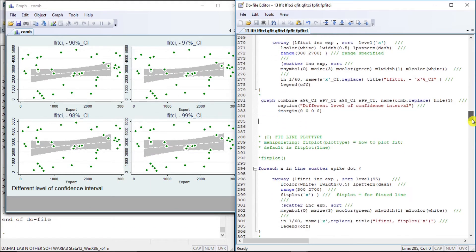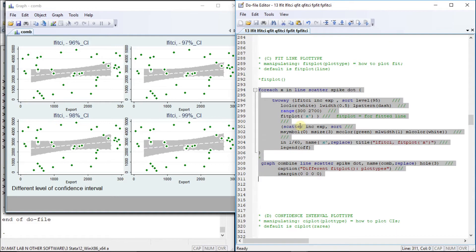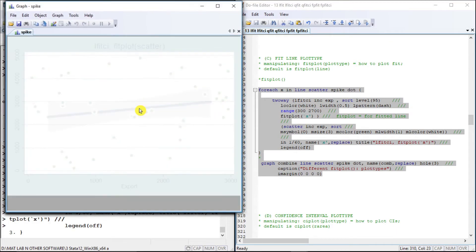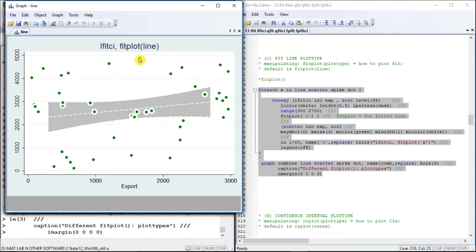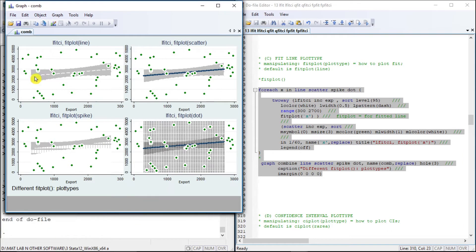Now let us move to another variation: the fit plot. The fit plot is represented by the middle line. We can use different plot types — line, scatter, spike, dot, and so on. We specify this option beneath the range. Running the sequence, we see: line, scatter points, spikes producing a white color effect, and a dotted plot type.